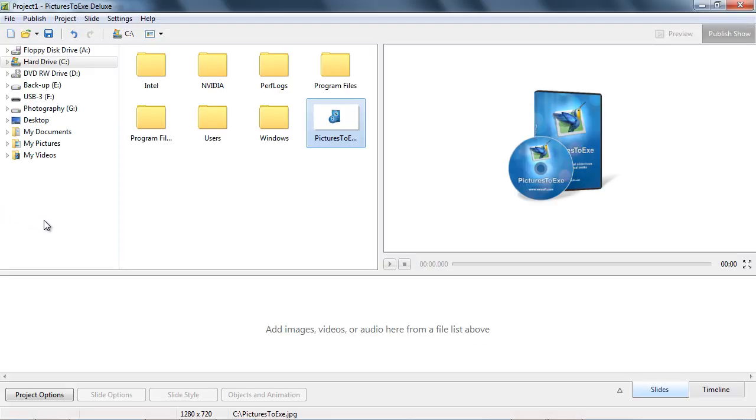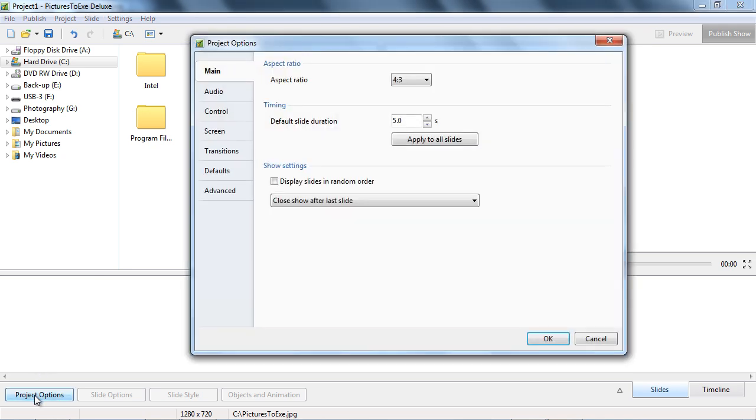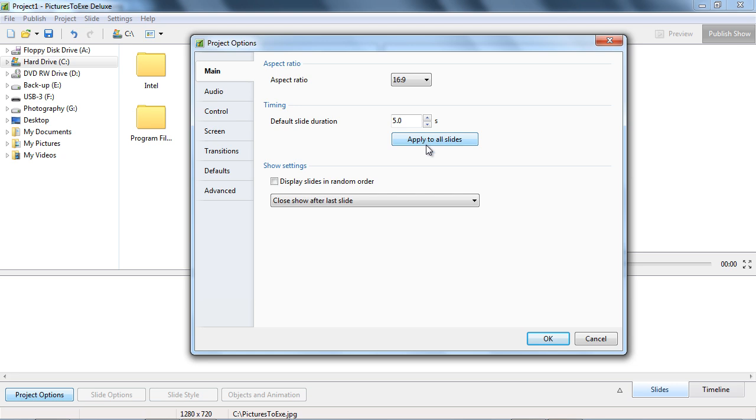Let's start by selecting an aspect ratio for our presentation. I'm going to go to my project options to choose 16:9, which matches most of the screens, laptops and TVs we're using today.